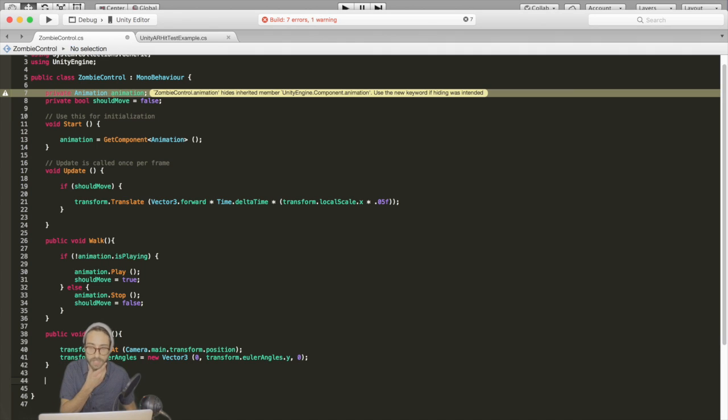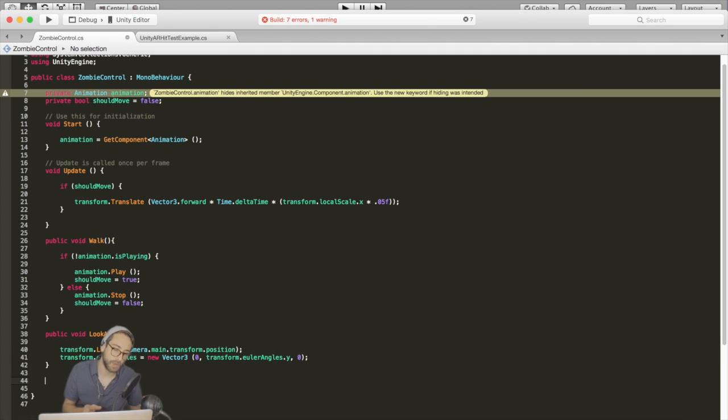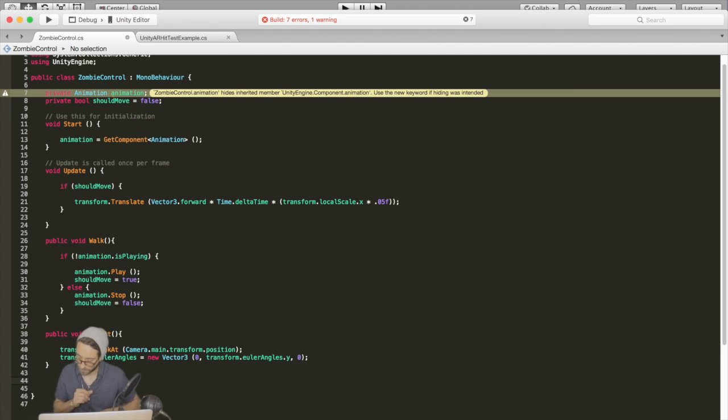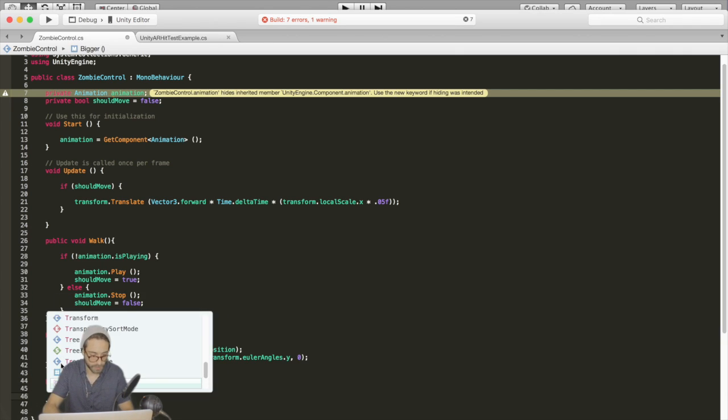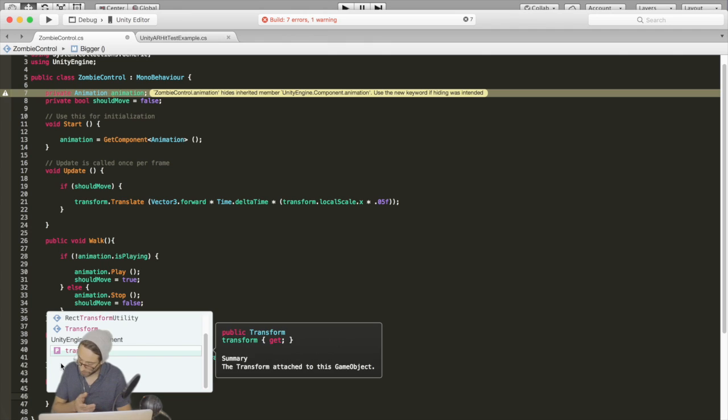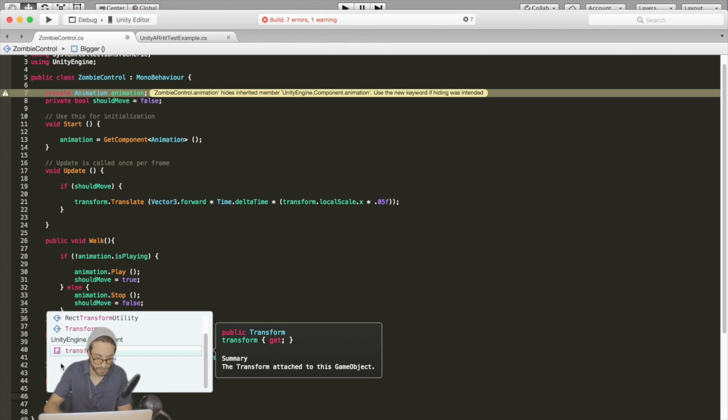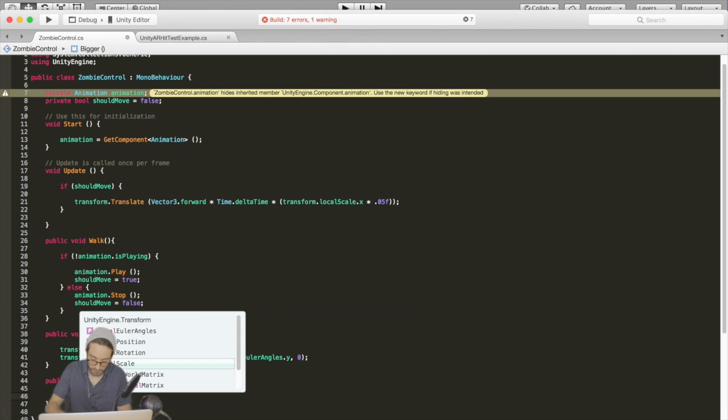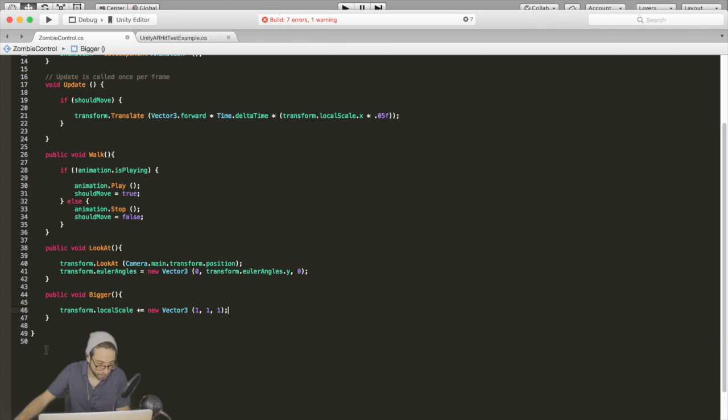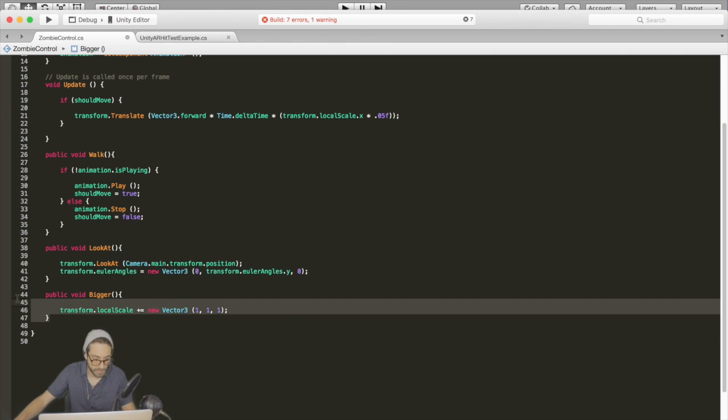Now the last thing we need to do is set two buttons, one to make it bigger and one to make the zombie smaller. So let's go public void bigger and we're just going to increase the scale by one every time the button is pressed. That takes care of bigger.